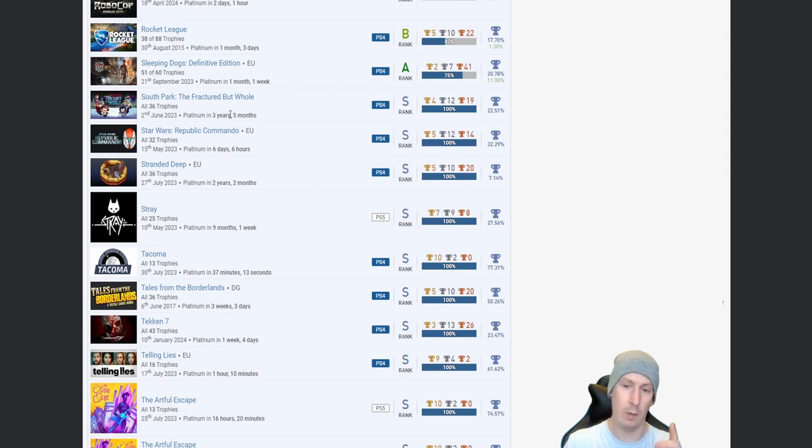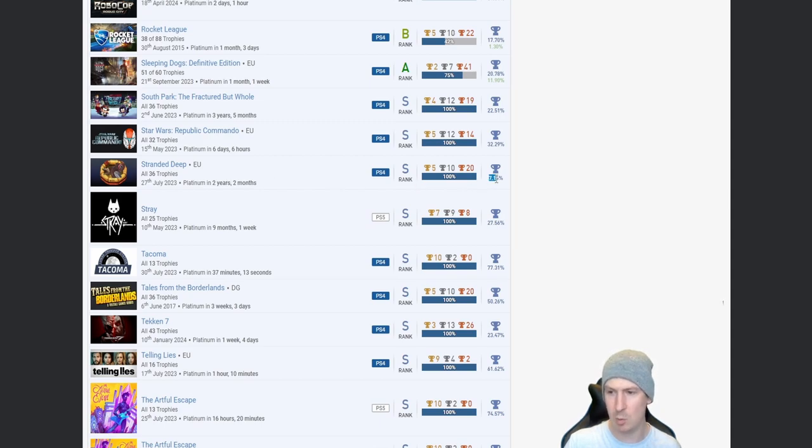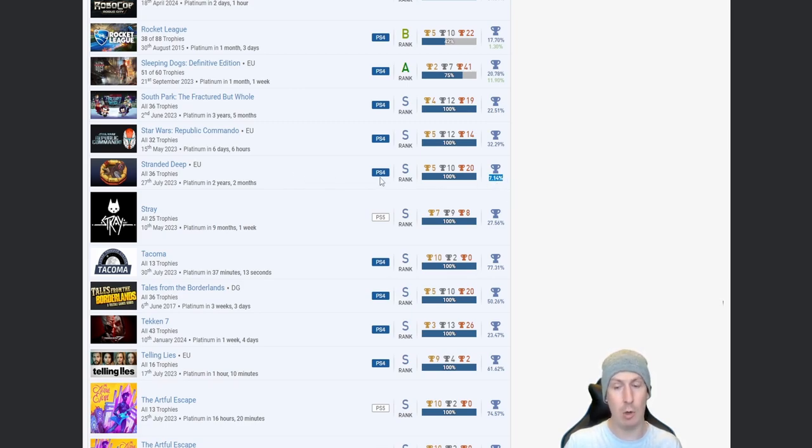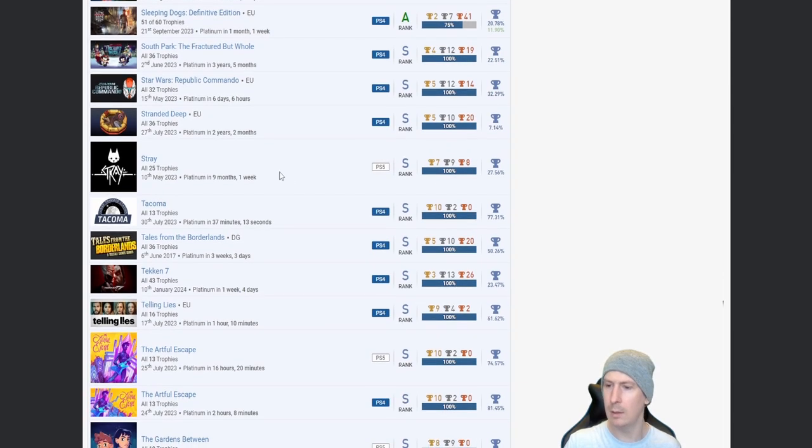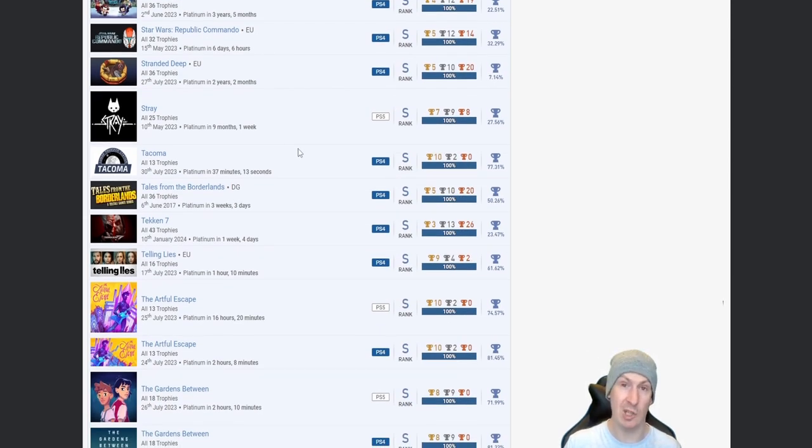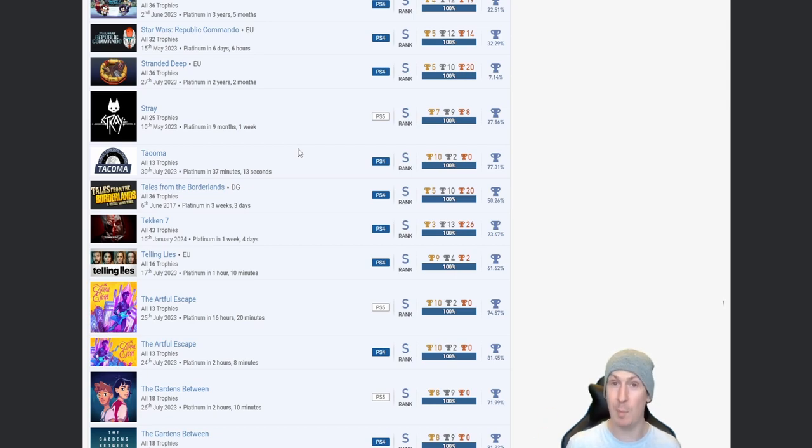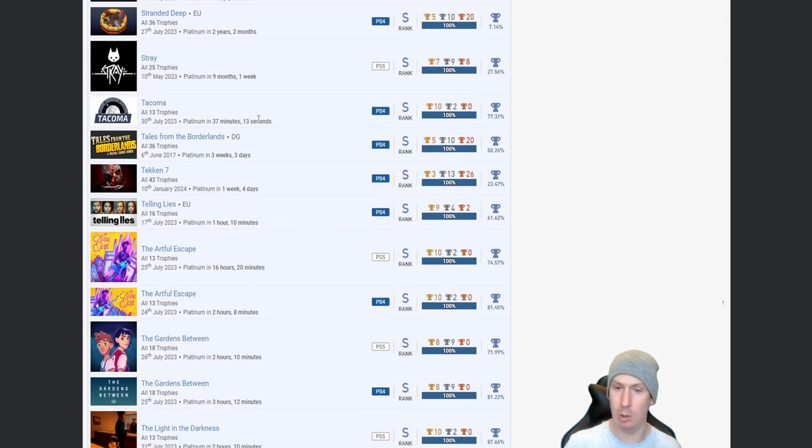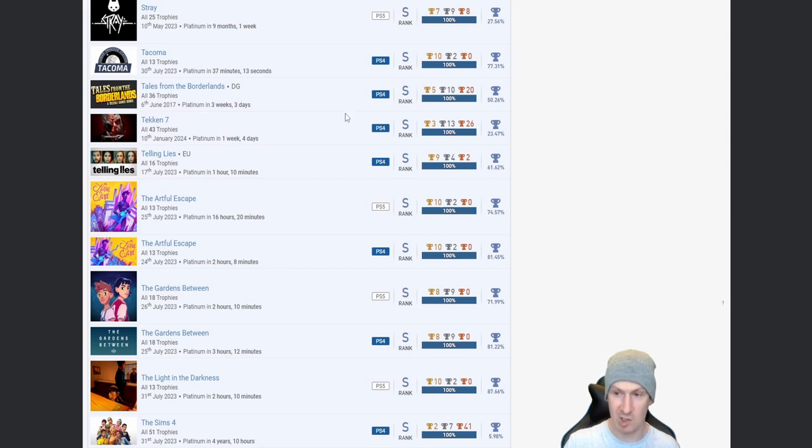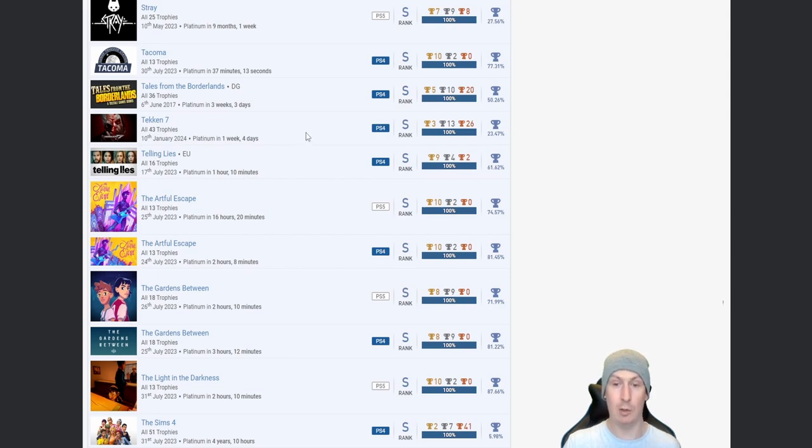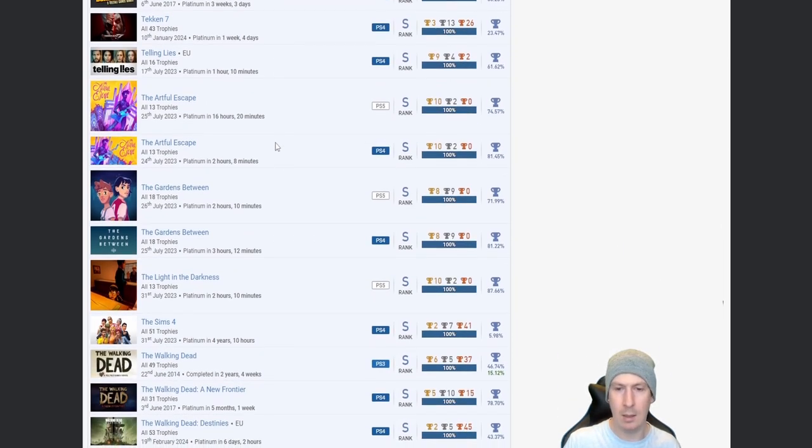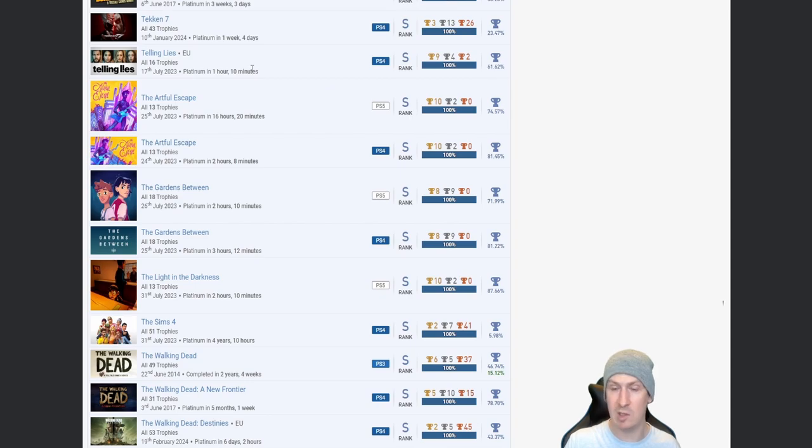Rocket League, nice. Sleeping Dogs, I mean I've recently done this one and I absolutely fell in love with that game. Brilliant, absolutely brilliant game. Dated, yes, but brilliant game. South Park: The Fractured But Whole, nice. Star Wars: Republic Commando, I don't know what that consists of but fair play on the platinum. Fractured But Whole by the way, loved it. I've got that platinum, absolutely loved it. Stranded Deep, two years two months, so that looks like it was done legit as well. I mean considering there was a glitch to earn that platinum trophy, the fact that it's still so low says a lot. Stray, nice, 27.56%.